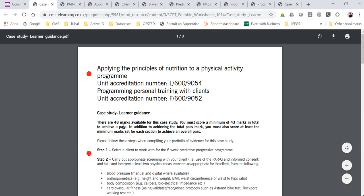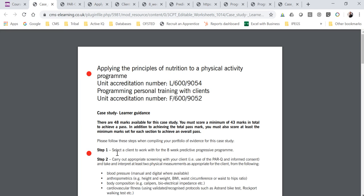First of all, if you open all of these in order, at the top we've got your case study guidance. It says there's a minimum mark requirement, so please make sure you're aware of the marks required, which is in the case study marking criteria. You need to select a client to work with for the eight-week predictive progressive program. Because it's a predictive progressive program, you're not expected to actually work with this person for eight weeks, but we recommend you choose somebody you know so you don't have to invent a person.